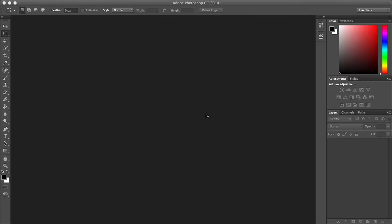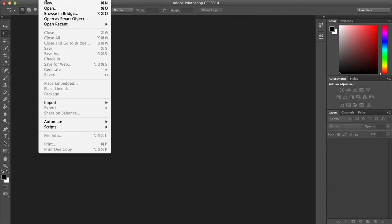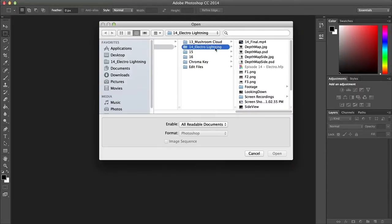I used Photoshop to create the depth map, but I think you can use any program that has the ability to create layers and gradients.